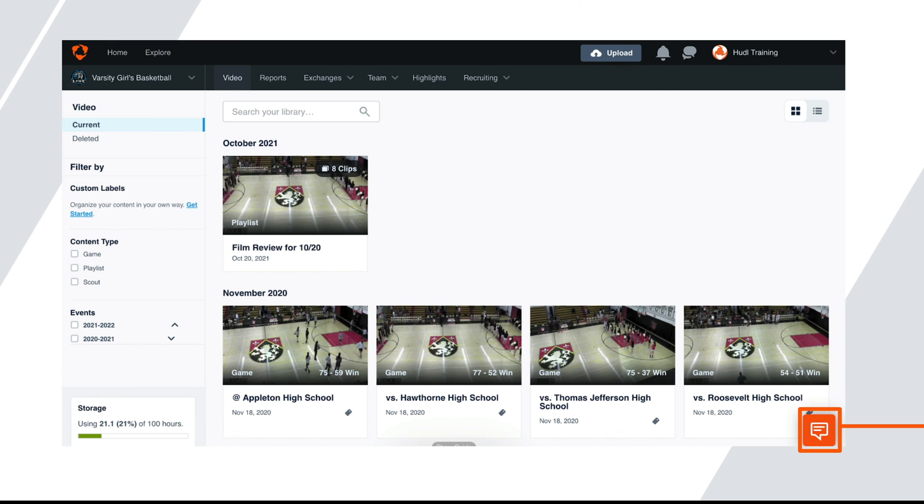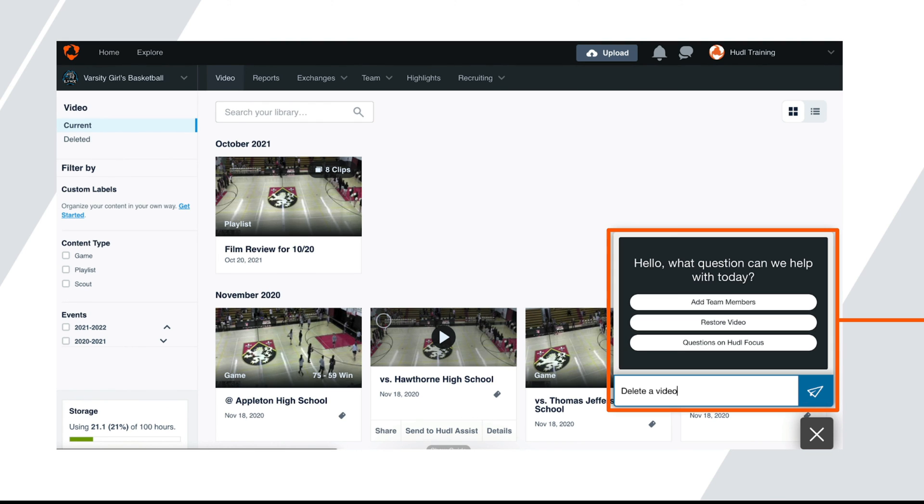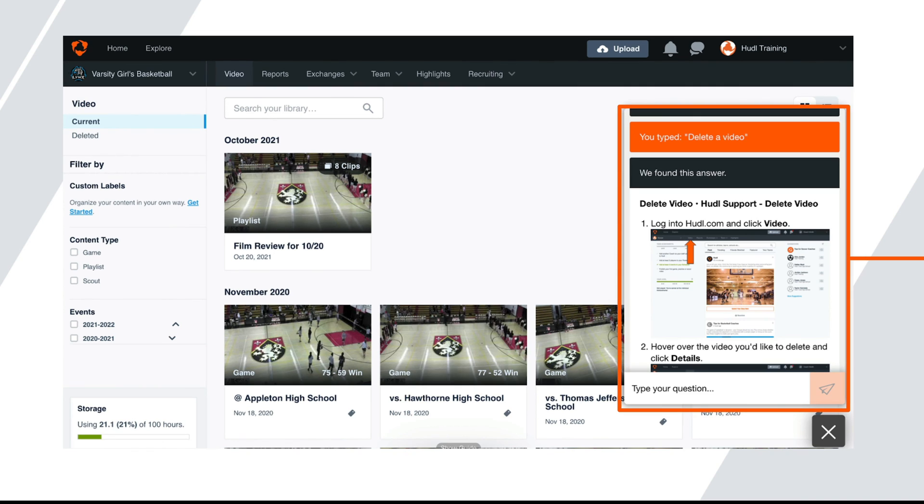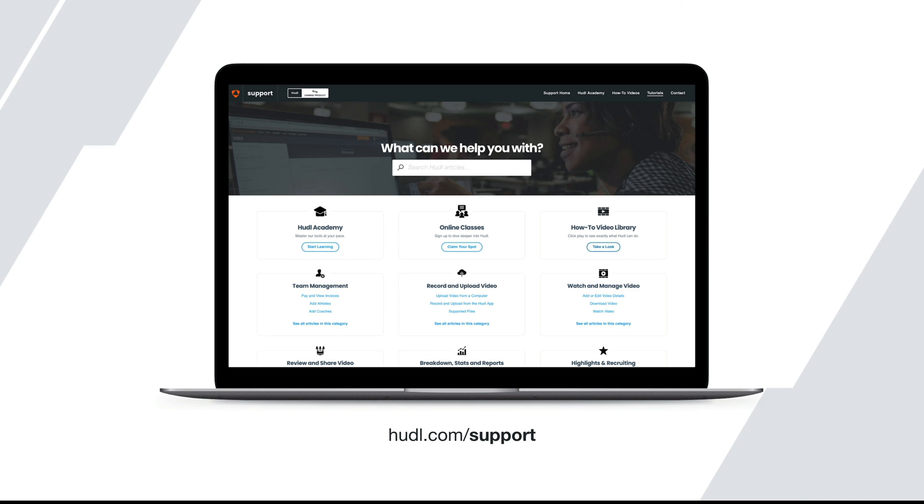To get help directly with your Huddle account, click the box in the bottom right corner. Search for whatever question you have regarding Huddle and you'll instantly be given the tutorial you need.